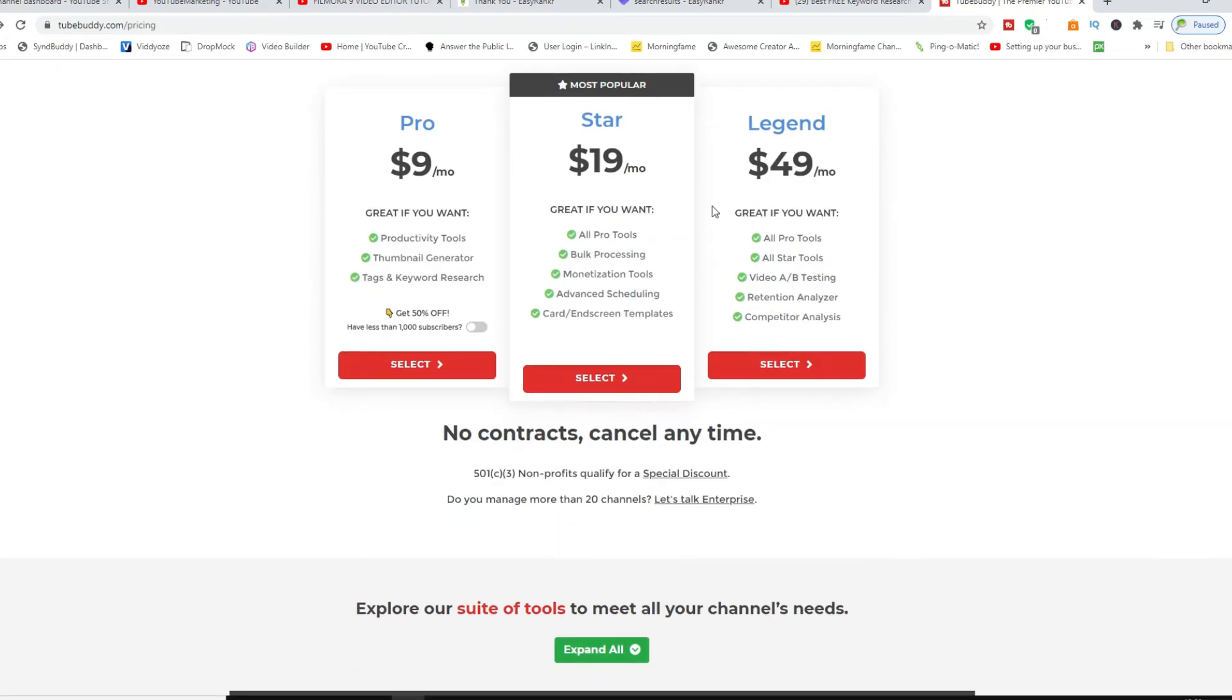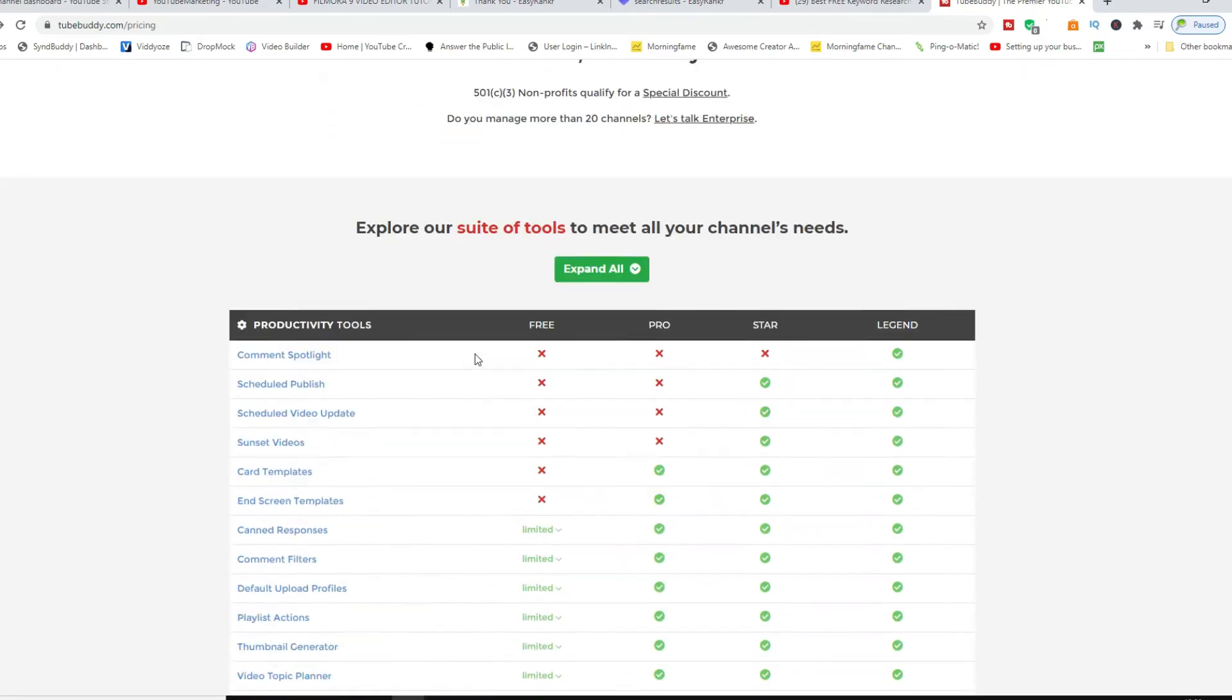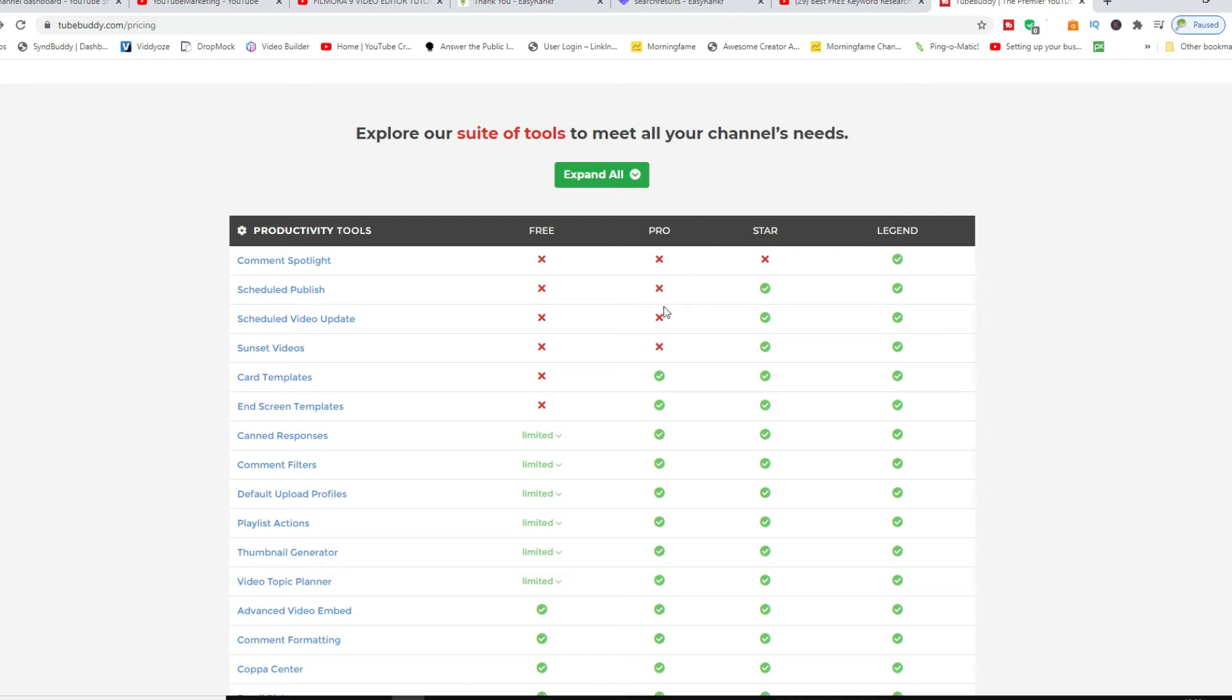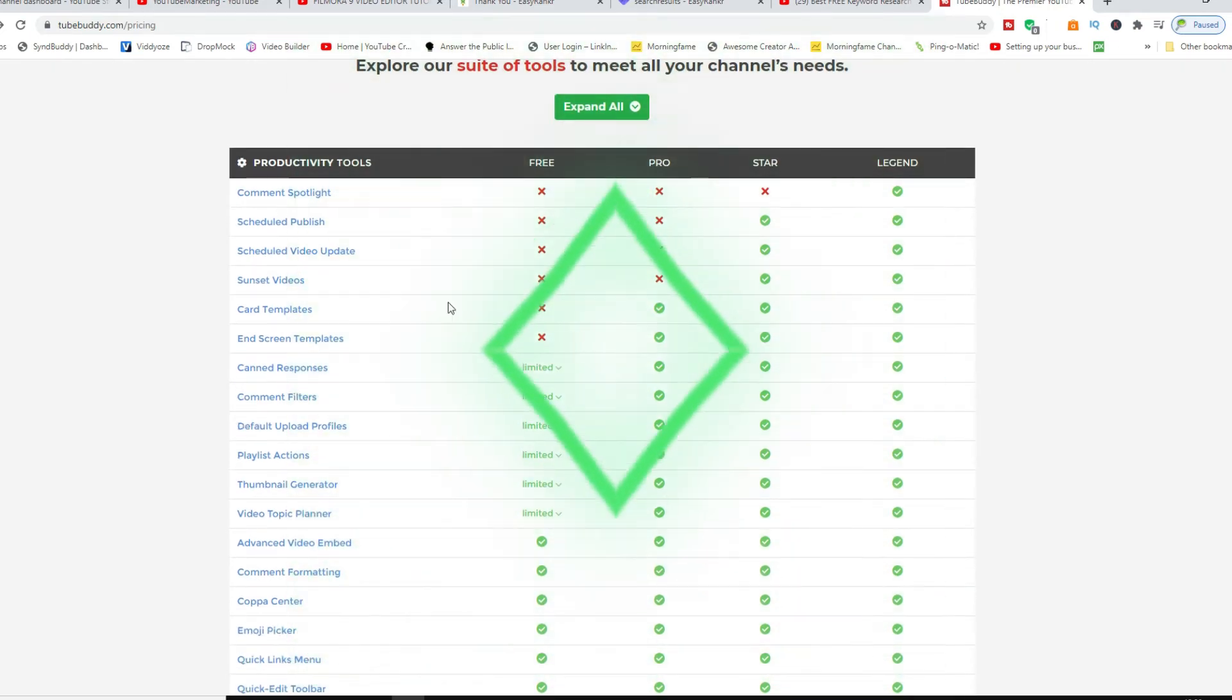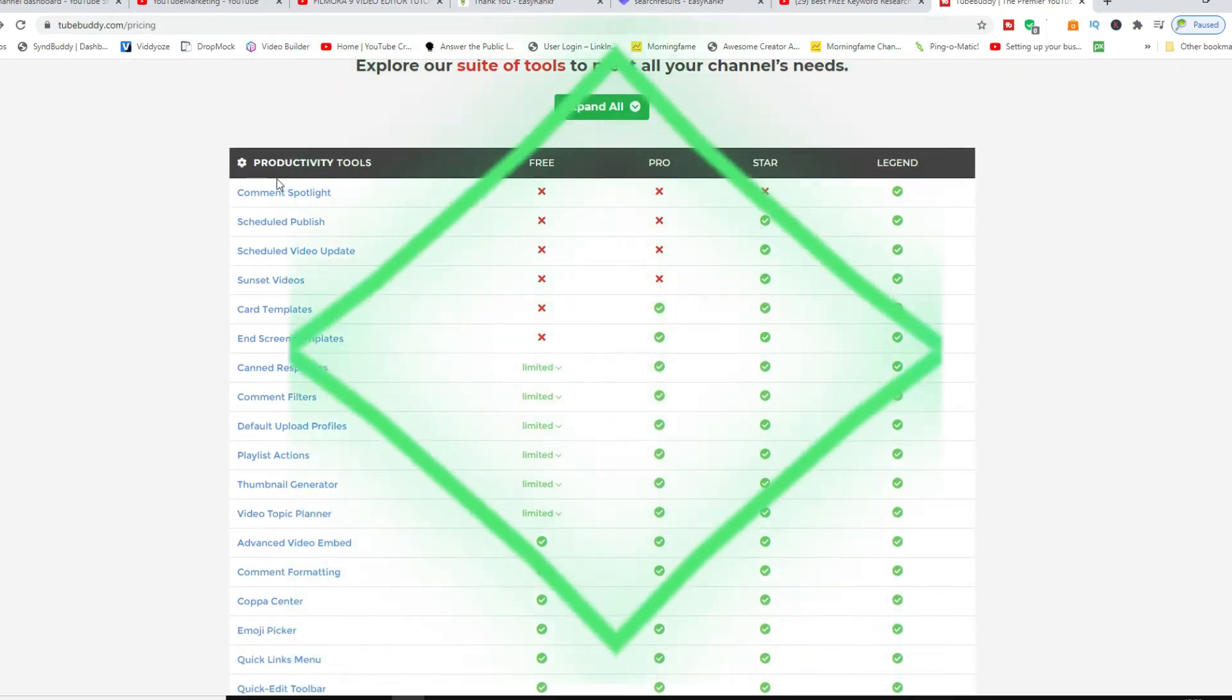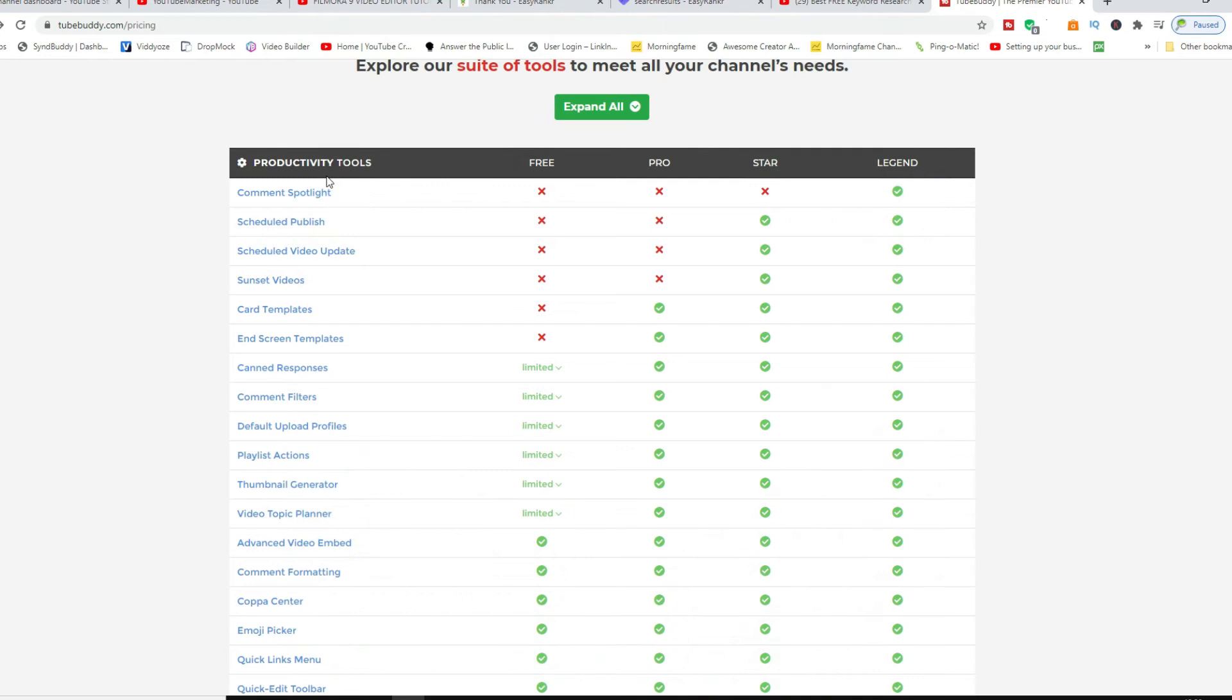So you can see for example for the Pro version, these are all of the bells and whistles that you get with it as well in terms of productivity.